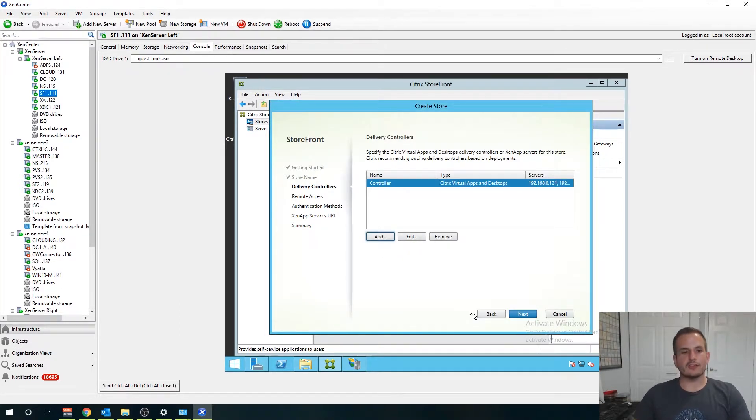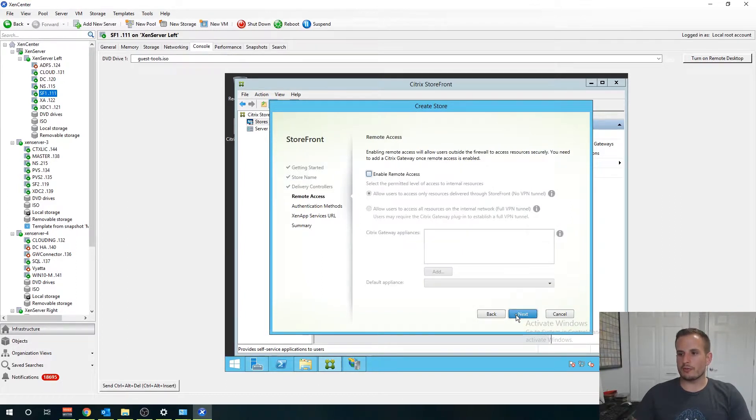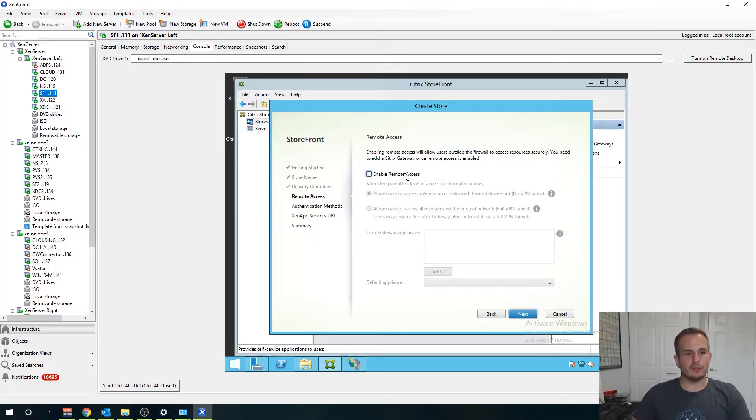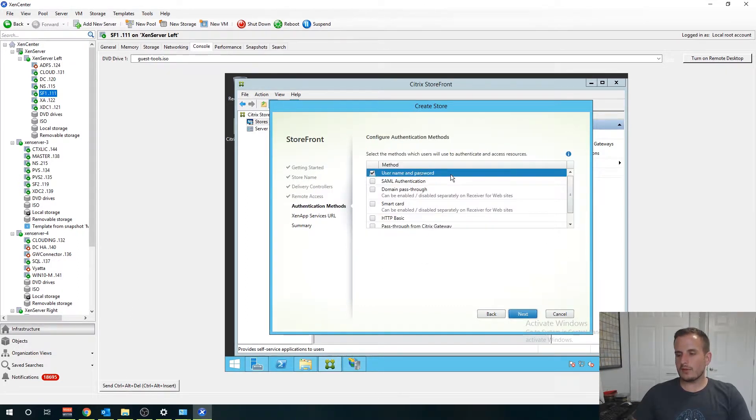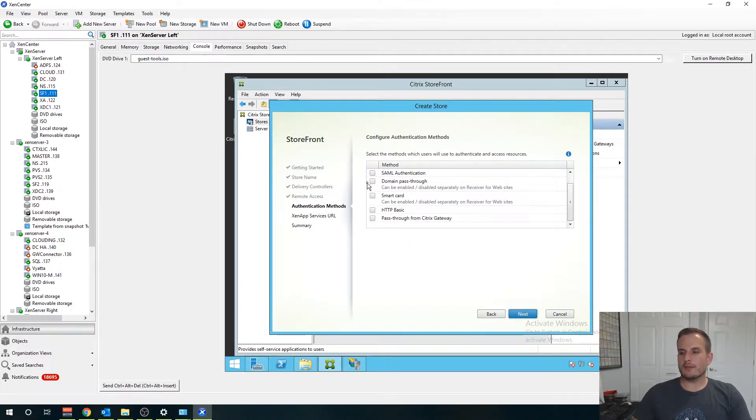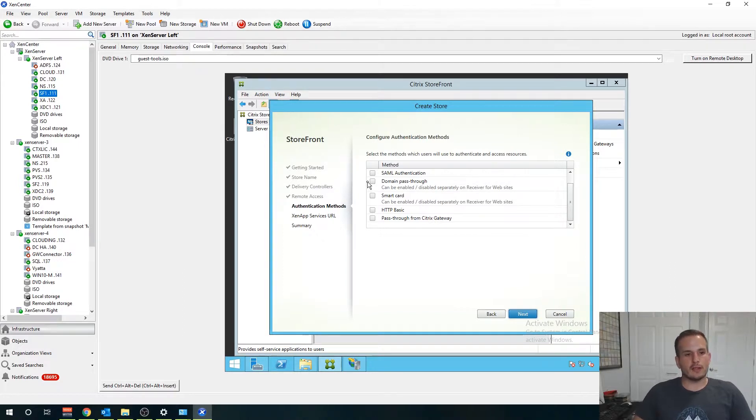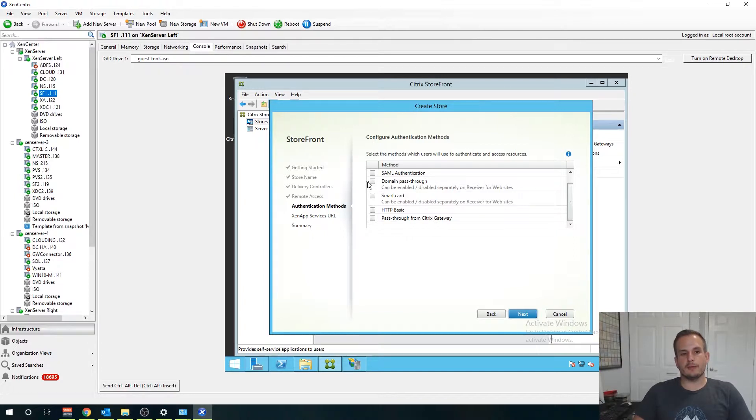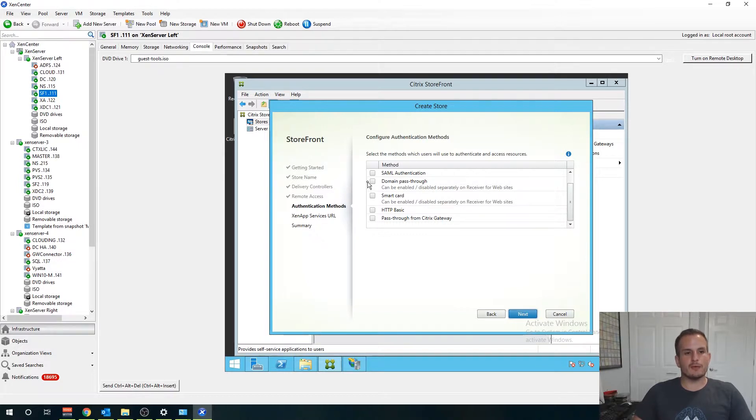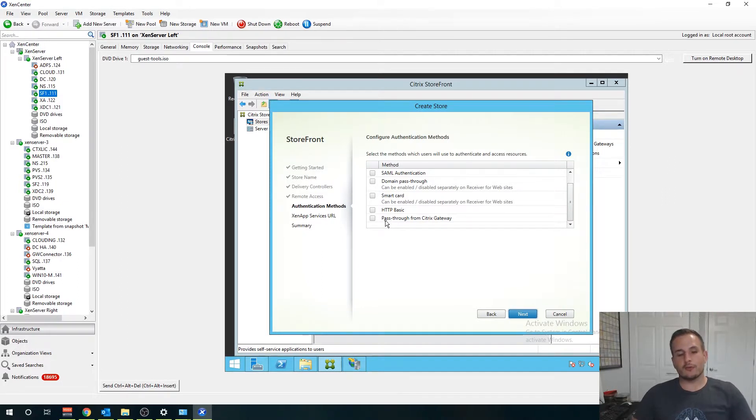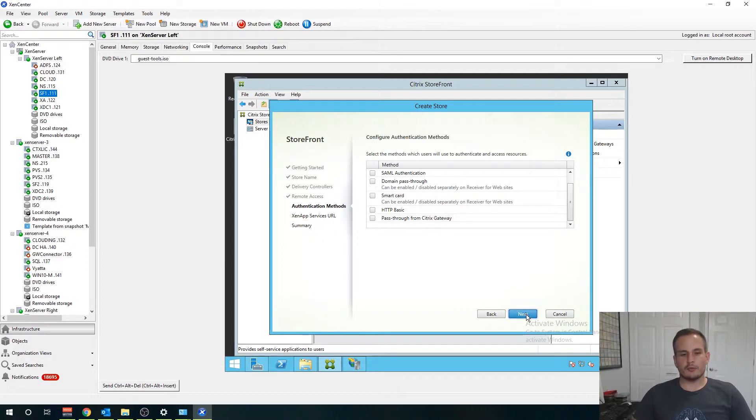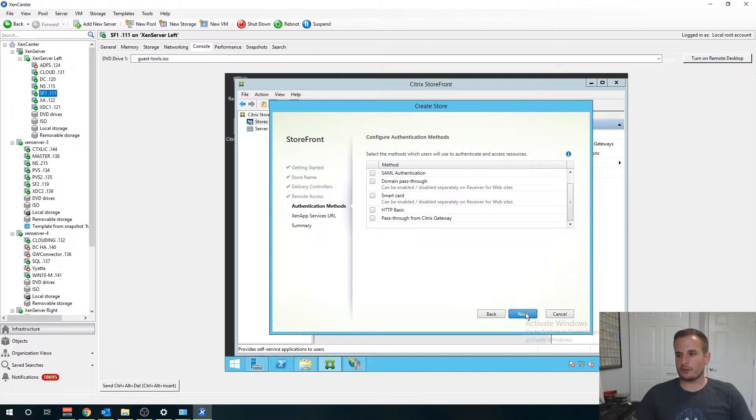We're not going to enable remote access yet just because we don't have ADC or NetScaler in play yet. Authentication methods username and password are default. You can configure domain pass through, essentially what that does is when you log into your Windows environment it'll pass through those credentials automatically through your Citrix Receiver. Pass through from Citrix Gateway, when we configure remote access we will select that so we don't have to re-authenticate after we authenticated already through our Citrix Gateway.